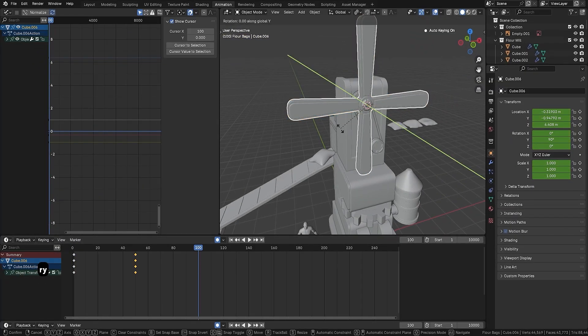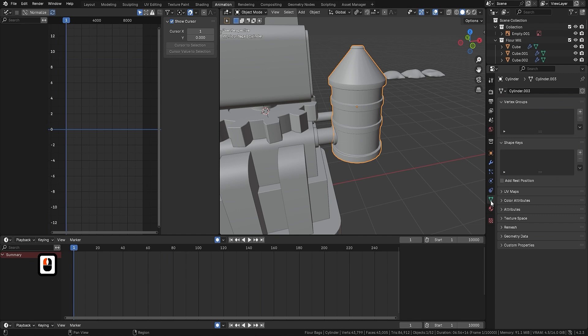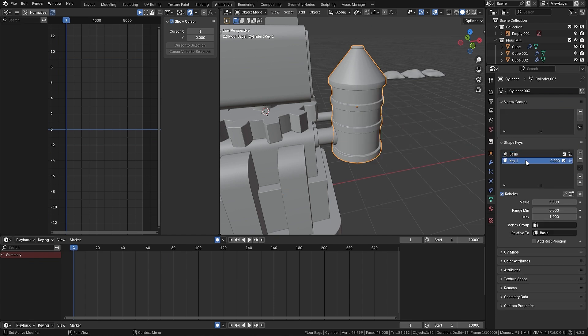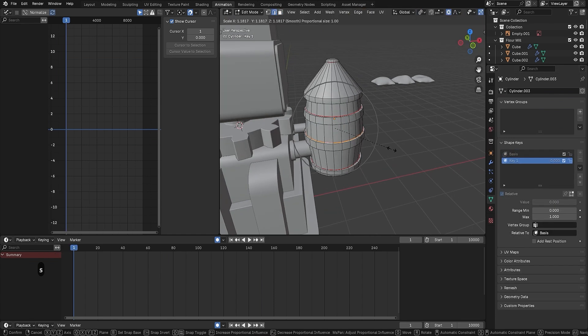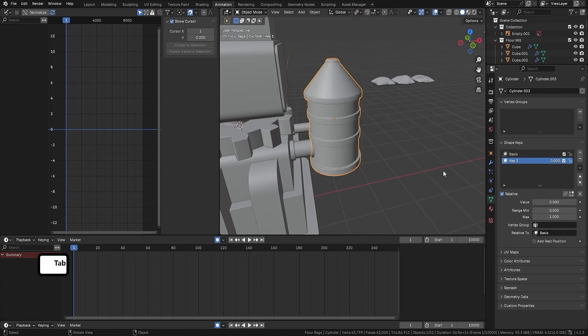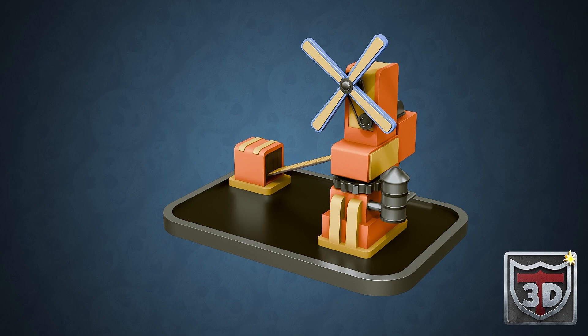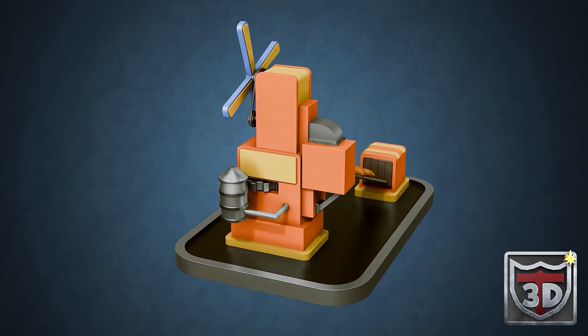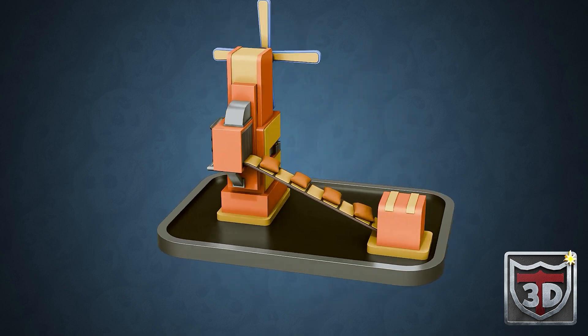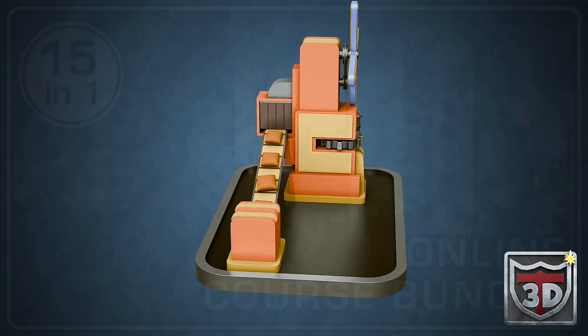Grab our massive course bundle today, start with the first lesson, build your next environment, and watch your work level up fast. Until next time, happy modeling everyone!